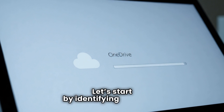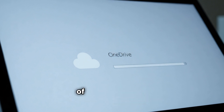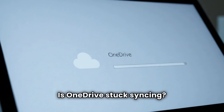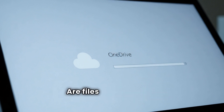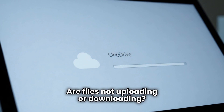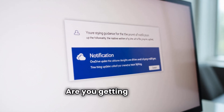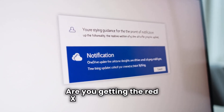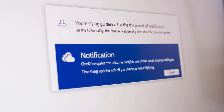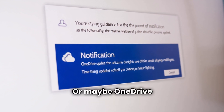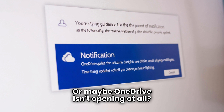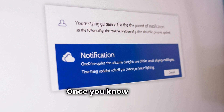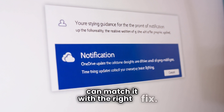Let's start by identifying what kind of problem you're dealing with. Ask yourself: is OneDrive stuck syncing? Are files not uploading or downloading? Are you getting the red X or gray cloud icon? Or maybe OneDrive isn't opening at all? Once you know what's going wrong, we can match it with the right fix.